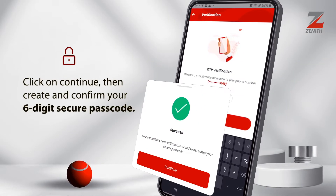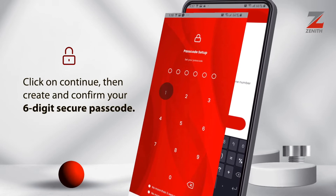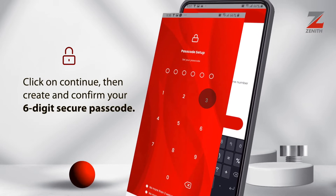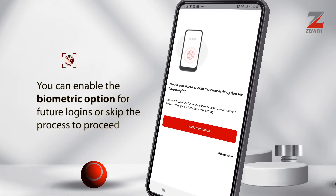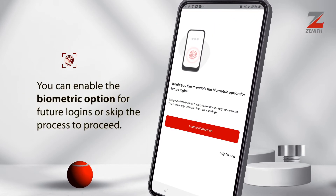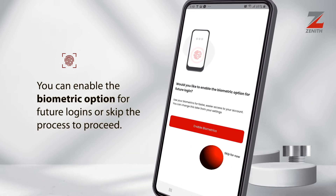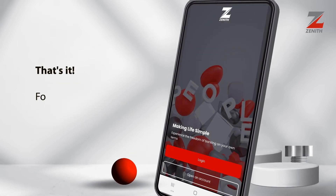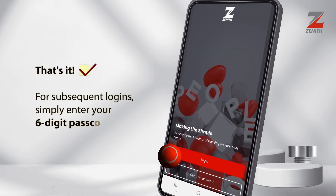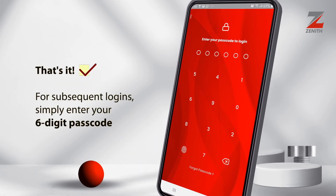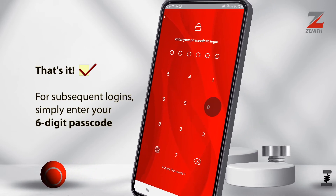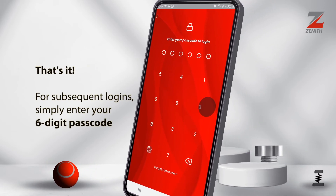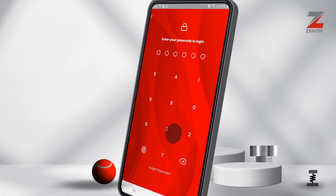Create and confirm your six-digit secure passcode. You can enable the biometric options for future logins or skip the process to proceed. That's it. You can now access your account with the Zenith Bank mobile app safely and conveniently using your six-digit passcode.